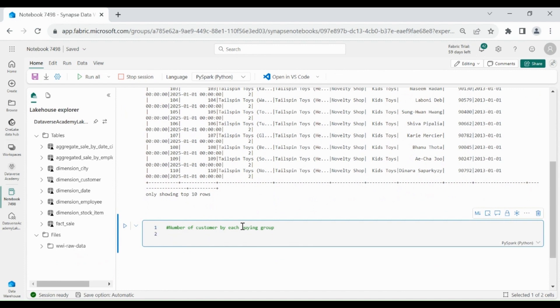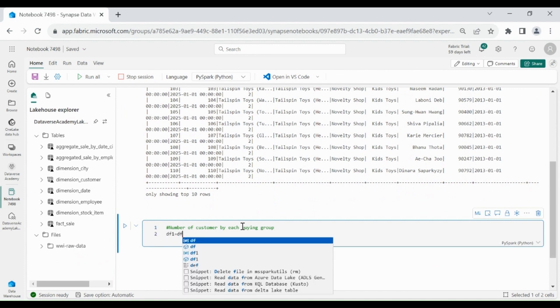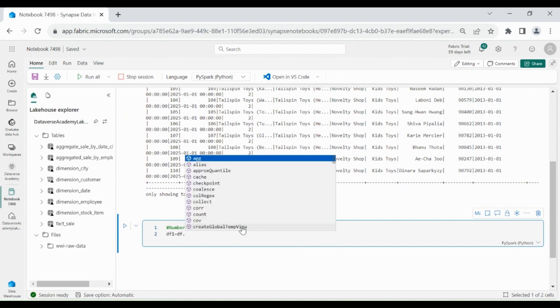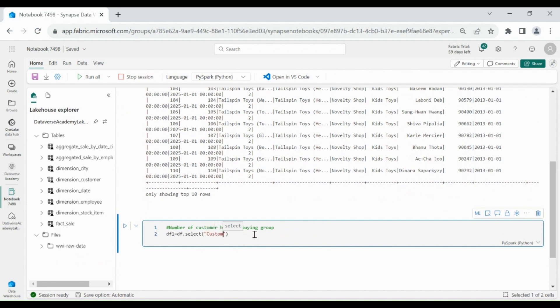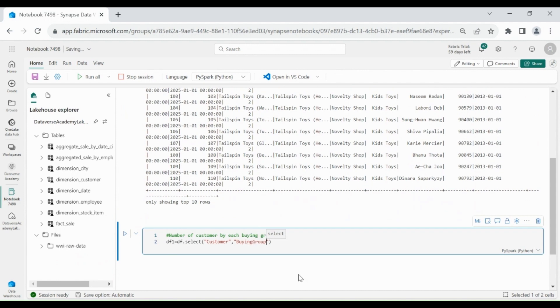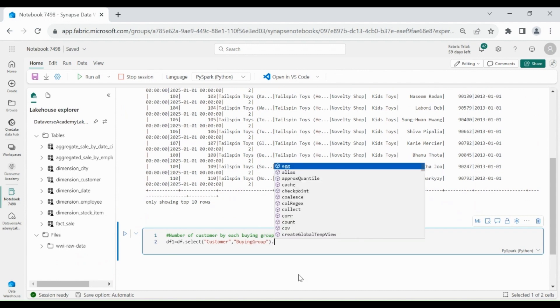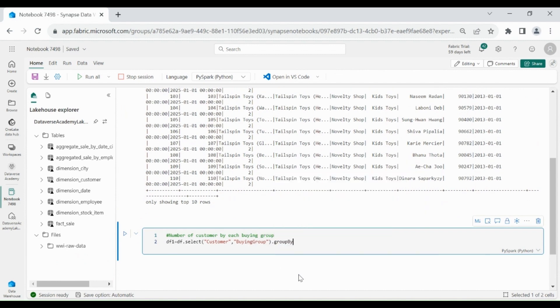So, for that write df1 equals df.select customer comma buying group dot groupBy buying group dot agg then expr, under this write count of customer.